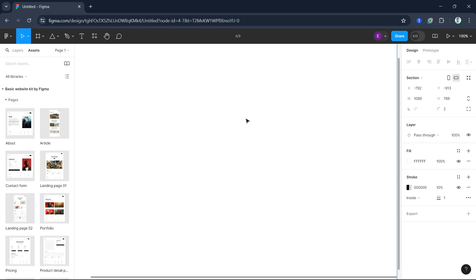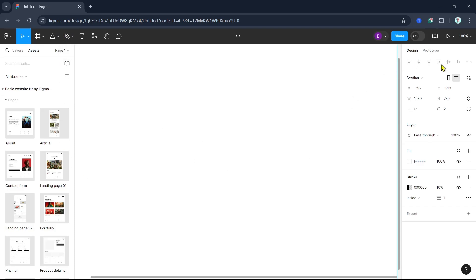Alignment ensures that your design elements are evenly distributed and look visually appealing. In Figma you can align objects with just a few clicks. So let's open a new file here, as you can see on your screen, then explore the alignment tools.